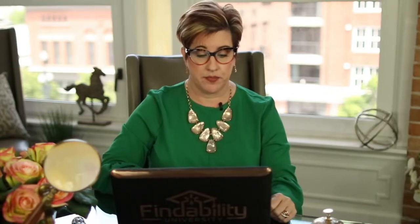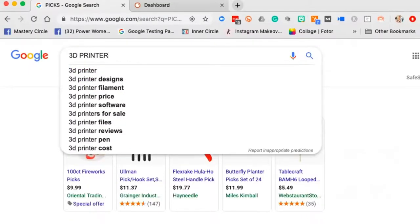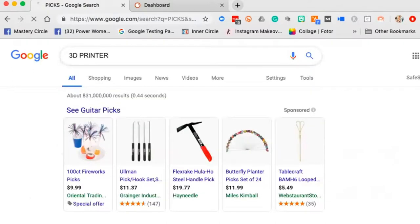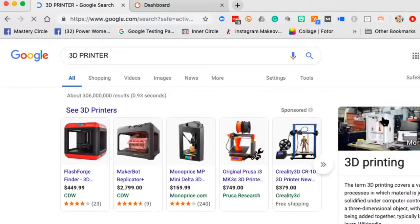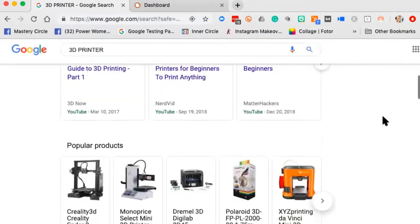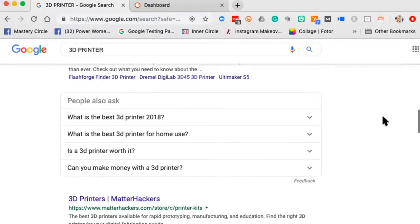So I'm going to type in '3D printer.' There's a whole world around 3D printing. You'll see we've got designs, filament — that's the stuff they put in that gets melted — price, software, files, reviews, pen, and cost. I'm going to click on that and scroll down.